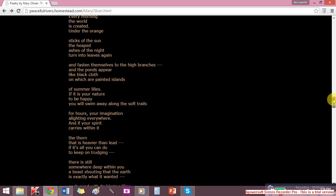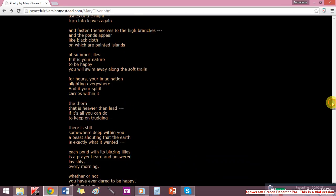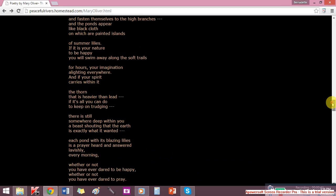If it is your nature to be happy, you will swim away along the soft trails for hours, your imagination alighting everywhere.